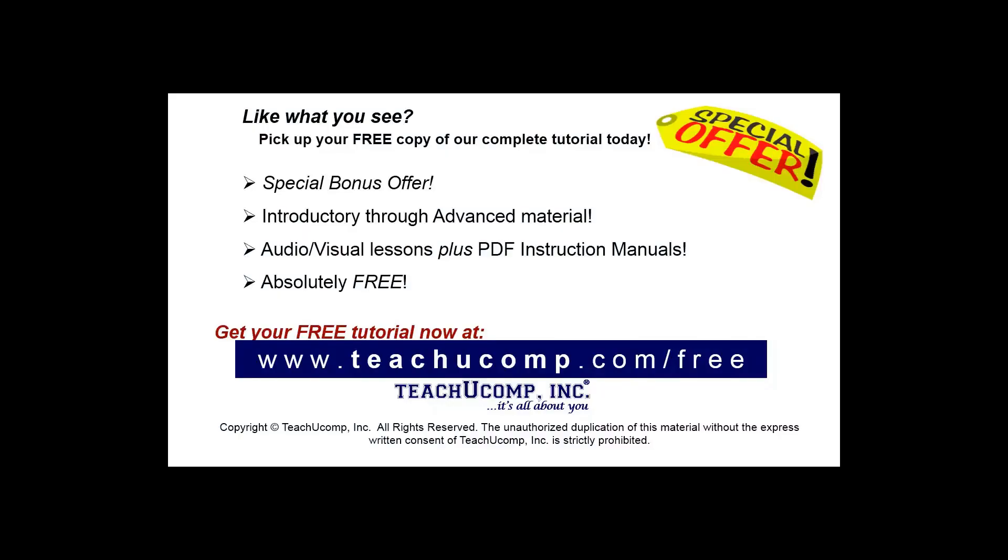Like what you see? Pick up your free copy of the complete tutorial at www.teachucomp.com/free.